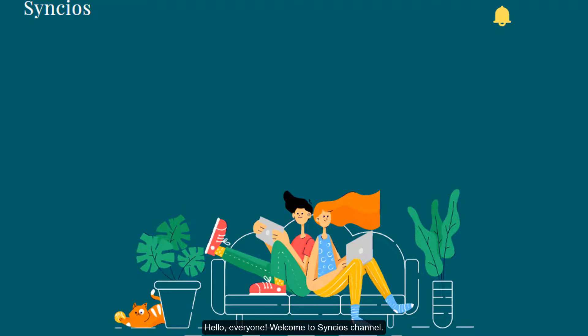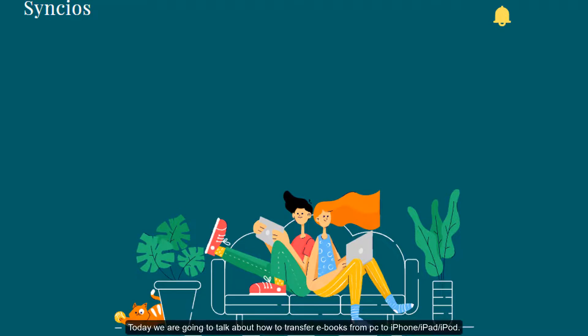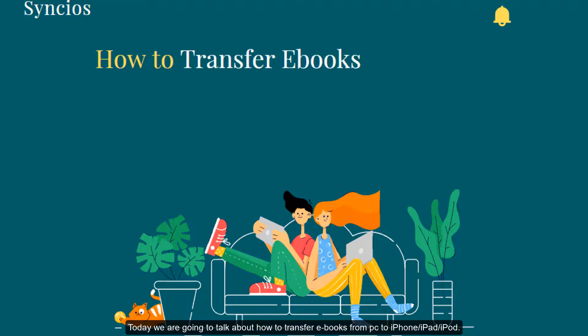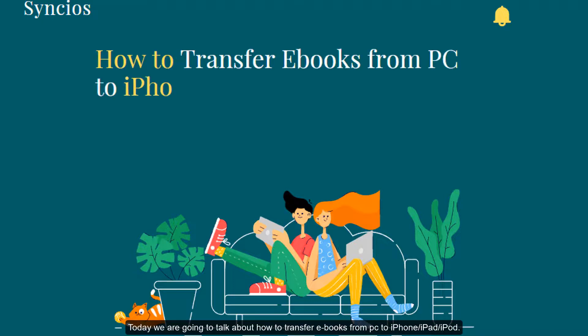Hello, everyone. Welcome to Syncio's channel. Today we are going to talk about how to transfer eBooks from PC to iPhone, iPad, iPod.